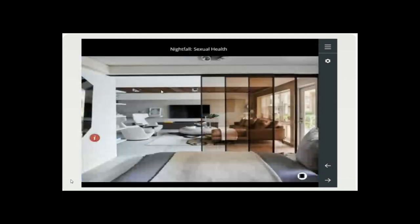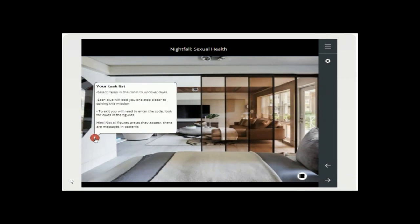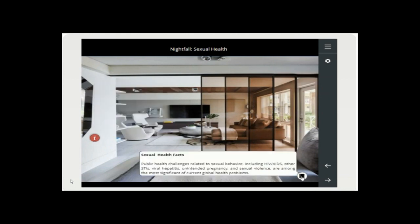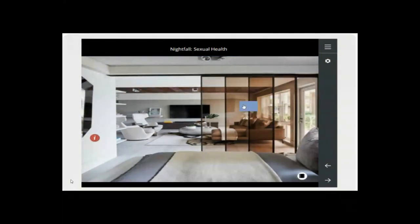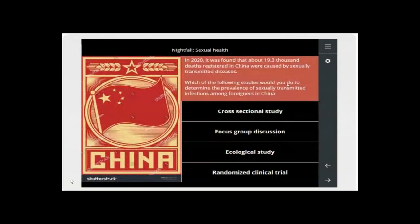They would walk through the scene and the scene would open up. The first one is around sexual health. The scenes all have an information tab telling the student exactly what to expect, and a hint — as in an escape room — that there are many other things to look for: figures, patterns, messages. Because it's tied to public health, there are facts around sexual health — risky behavior, HIV, AIDS, for example.